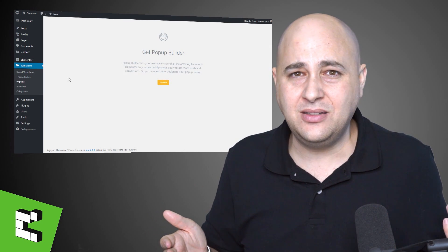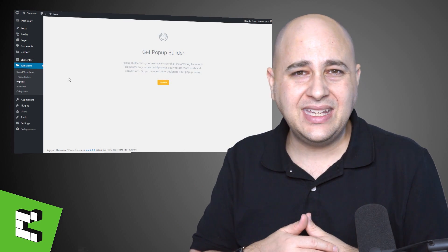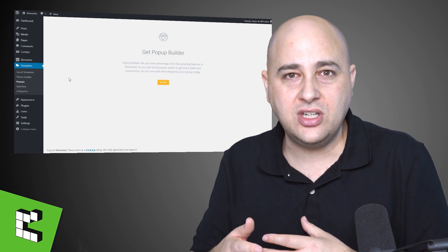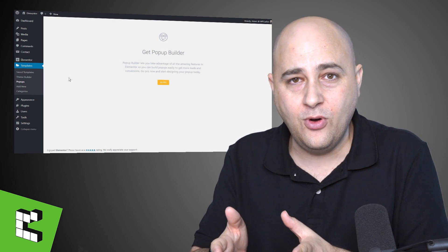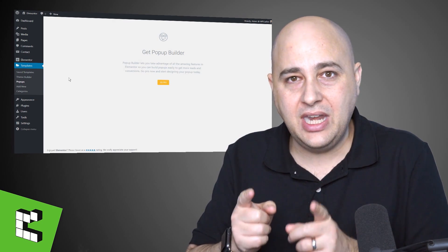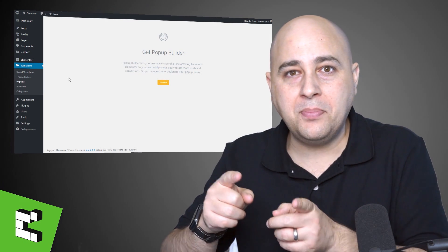We saw this last month. I still need to make a video on it where you can get some personalization. If you ask someone their name in a form, you can then take their name and you can populate it on other pages on your site.